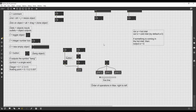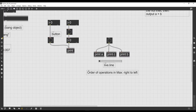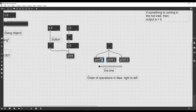But what are arguments exactly? Arguments are options that we write inside the object itself in order to set some internal variables of the object. Arguments are always written inside the object box after the name of the object, always leaving a space, and they have to be written in a specific order.